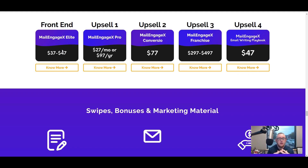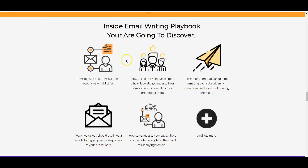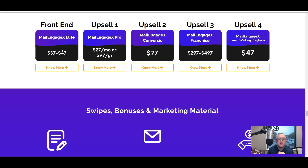Upsell number three is a franchise option — if you're interested in starting an agency or already are one, you're able to resell different parts of the Mail Engage X and Converzio platforms yourself. If you're not an agency, I'd recommend skipping that. Upsell number four is the Email Writing Playbook — additional training where Neil walks you through how he writes his emails, on top of the six weeks of live training you're already getting. For me personally, I'd probably skip that one because I have my own email marketing training coming out soon that will cover a lot of the same things in more detail. Unless you're very new to email marketing and want everything from one place, that's when it might be worth picking up.